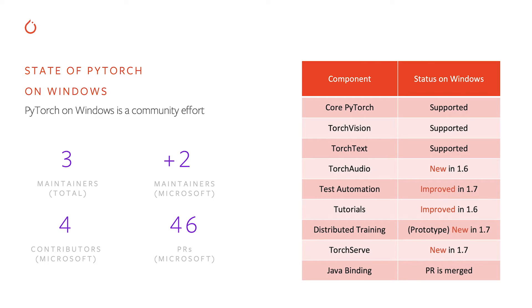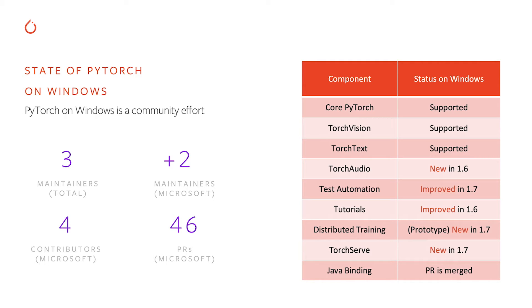Let's talk about the state of PyTorch. First of all, PyTorch on Windows is a community effort. And through this community effort, we have achieved fairly good state, actually. In terms of breadth of coverage of various features of PyTorch, as you can see from the table, we have good coverage as well.